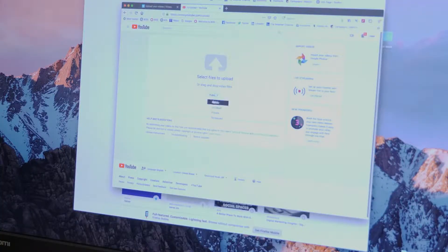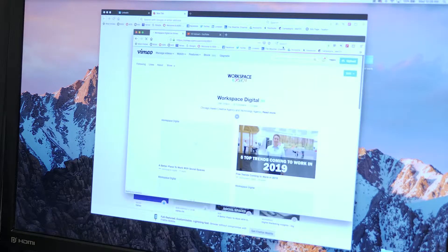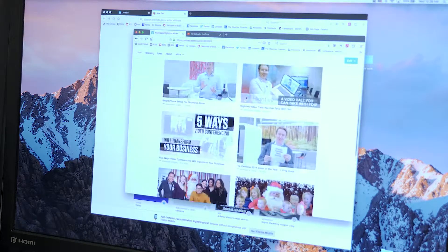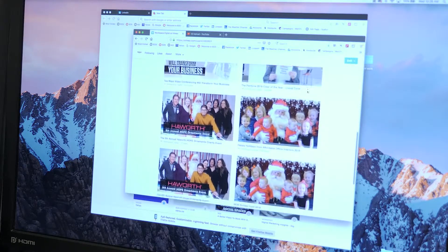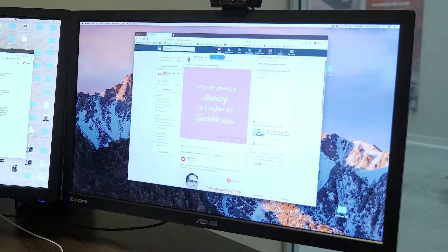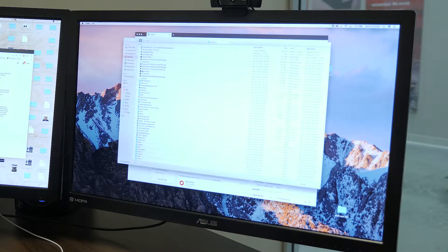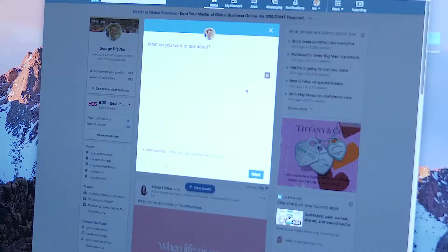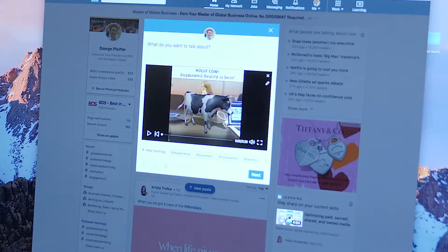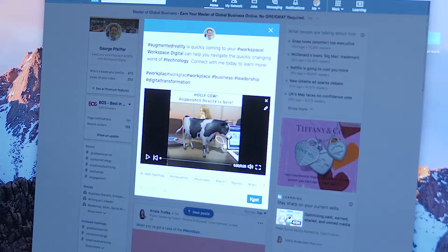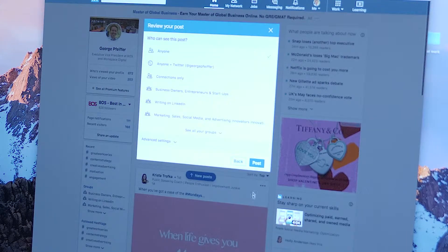Another option is we could upload the video to YouTube or Vimeo. The advantage here is that those links will actually play the videos in the LinkedIn feed so people don't have to leave, but there is a disadvantage. The LinkedIn algorithm — which is the computer code or equation that determines who sees what in their feed — gives a favorable advantage to video content that's uploaded natively.